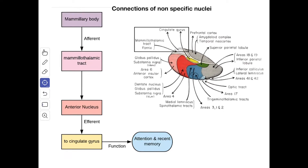Next we'll see the connections of the non-specific nuclei. The anterior nucleus: from the mammillary body you get the mammillothalamic tract, which forms the afferent and terminates into the anterior nucleus. From here the efferent goes to the cingulate gyrus. The function is attention and recent memory.